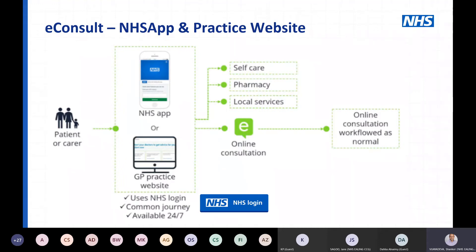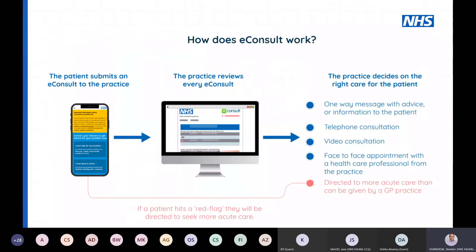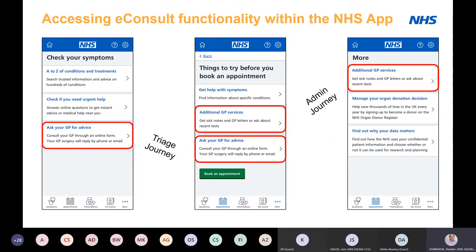Thinking about the top-level flow: when patients come in, eConsult should redirect them to self-care or local services so they don't even hit your service. Some get streamed out to an acute setting because they're too urgent to just wait for a next-working-day response — they may be told to call the practice immediately, or call 111 or 999 as directed. That's generally how the flow works at top level.